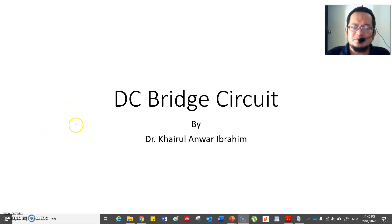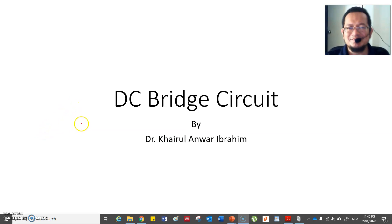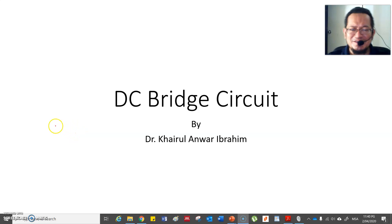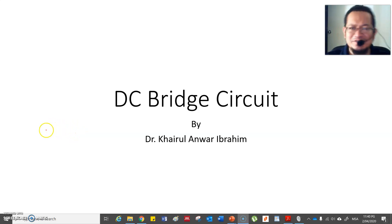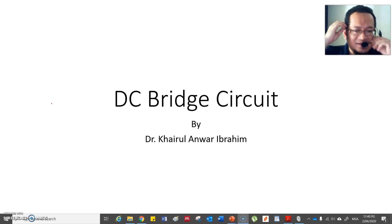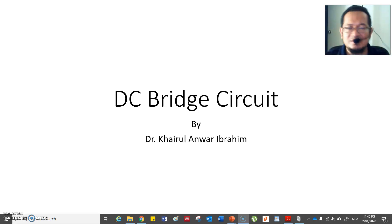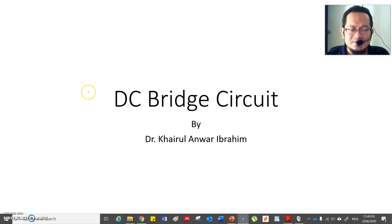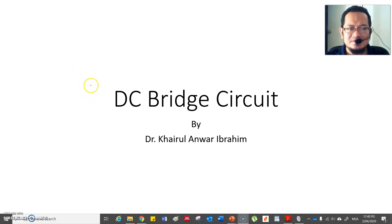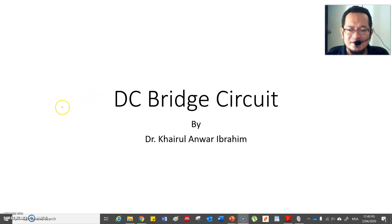Assalamualaikum and very good morning, good evening, or good afternoon depending on what time you are watching this video. We are going to talk about DC bridge circuits, so open up the lecture notes I have provided in e-Learn as a reference for this lecture.